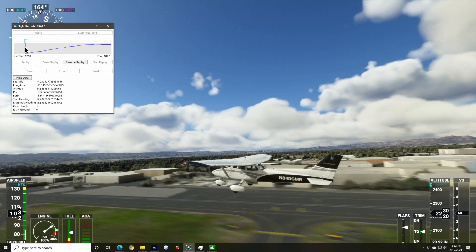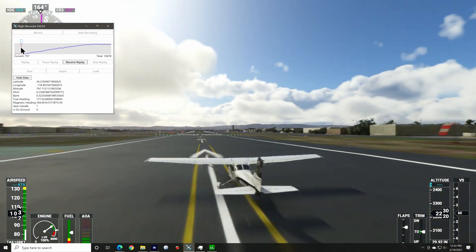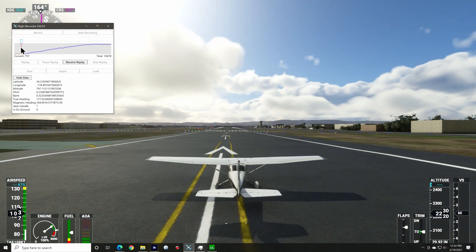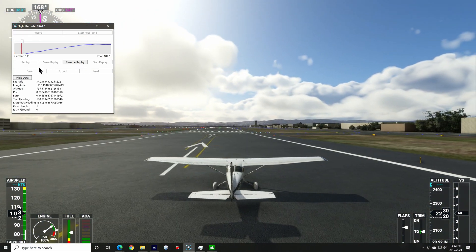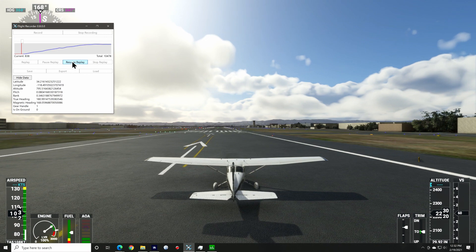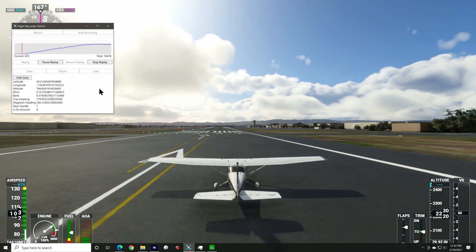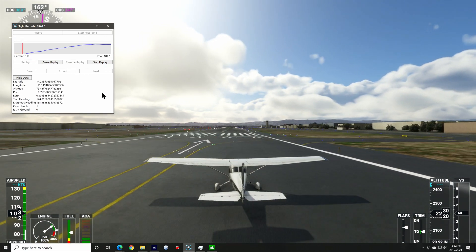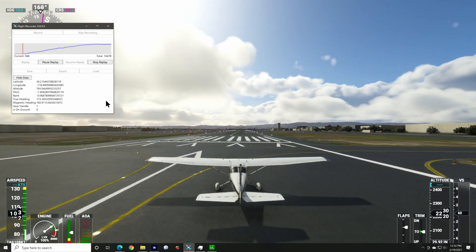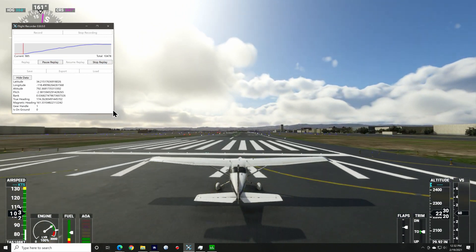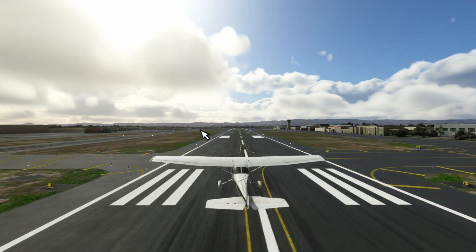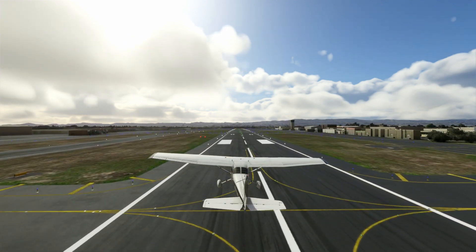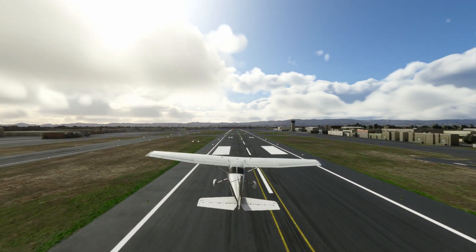Now I'll click on replay and it resets the aircraft back to the runway where we started and begins to replay the flight for me. I click resume and switch to the drone camera and as you can see, I can move the drone camera around as I see fit.